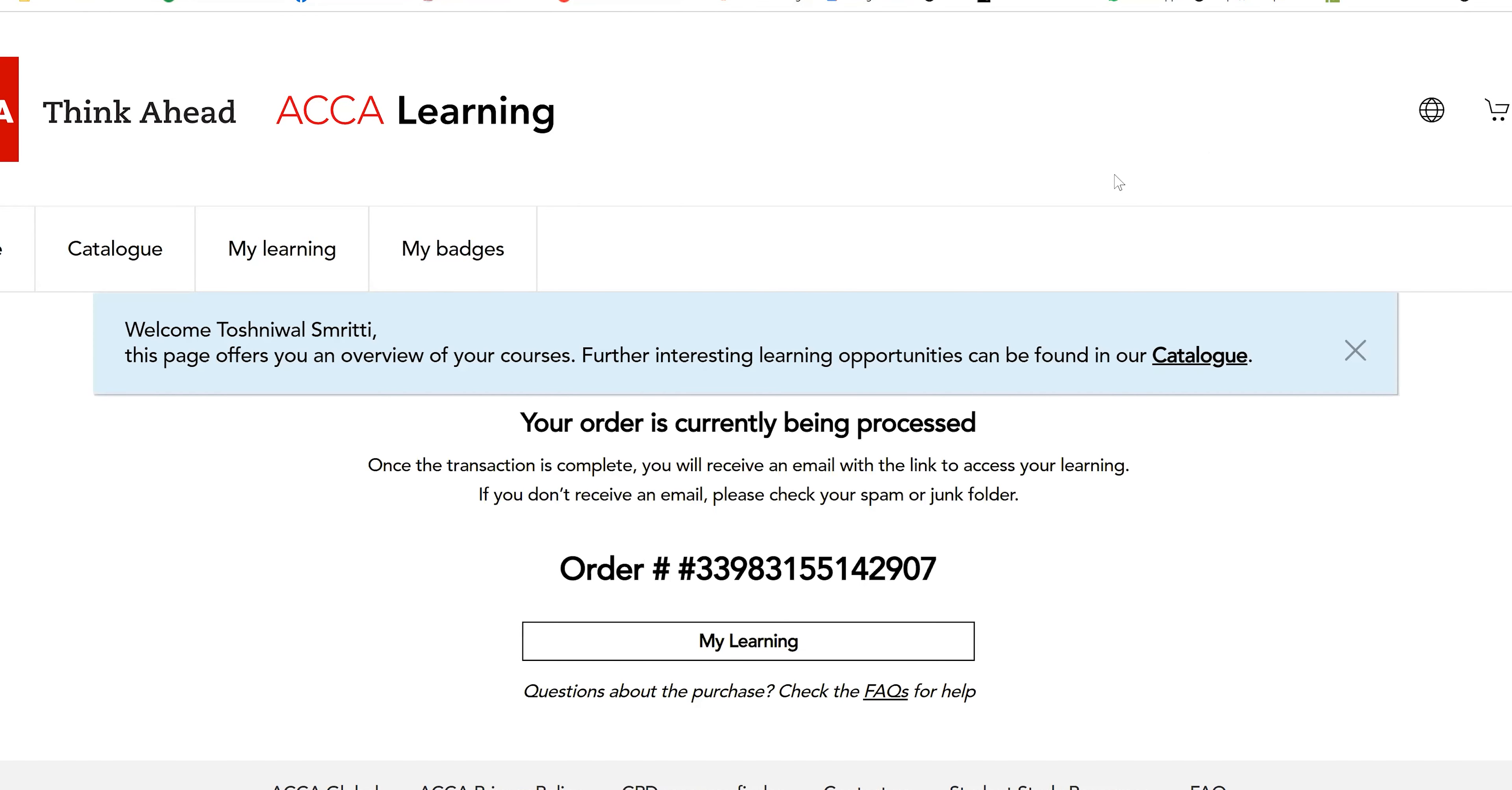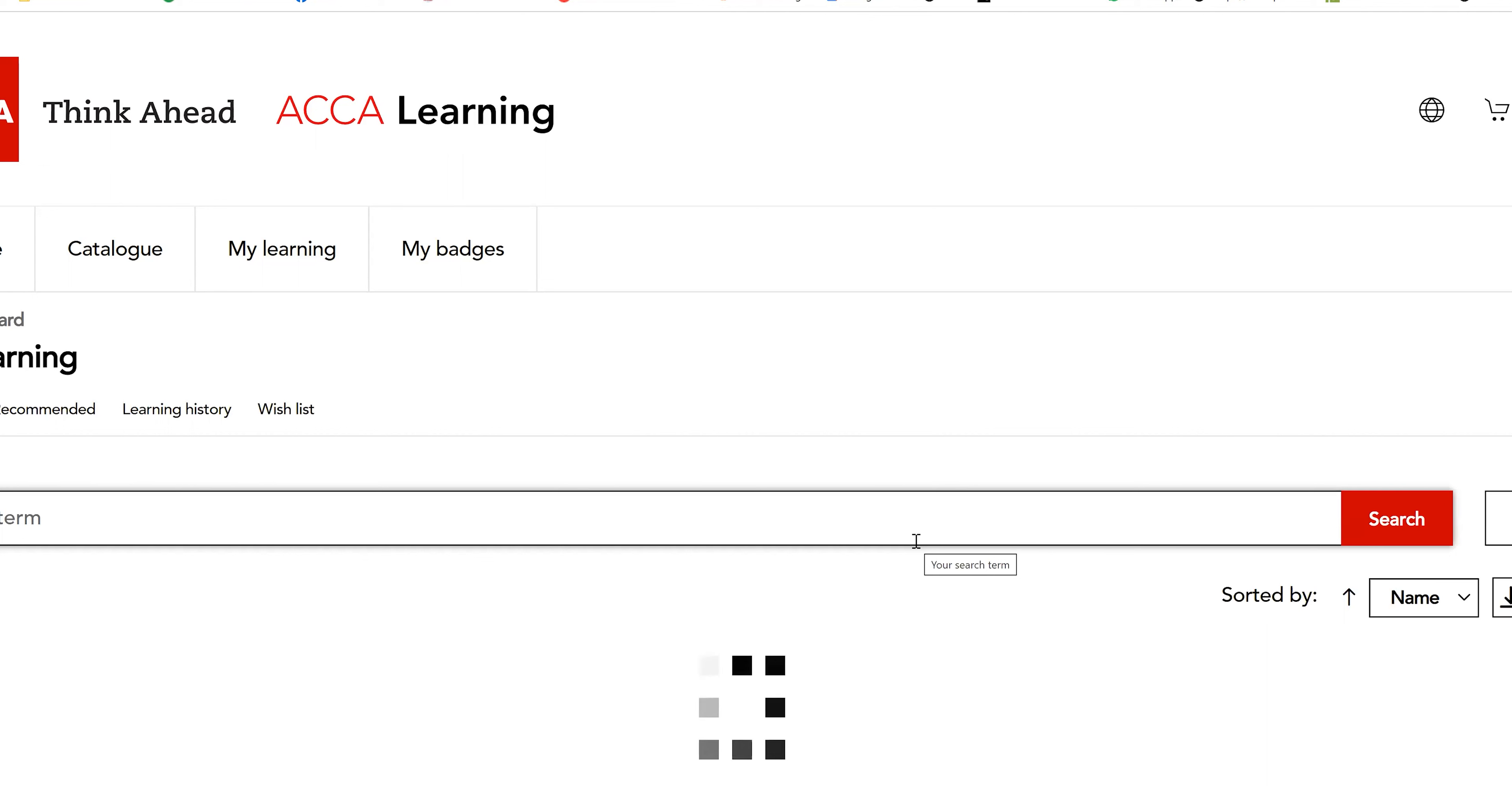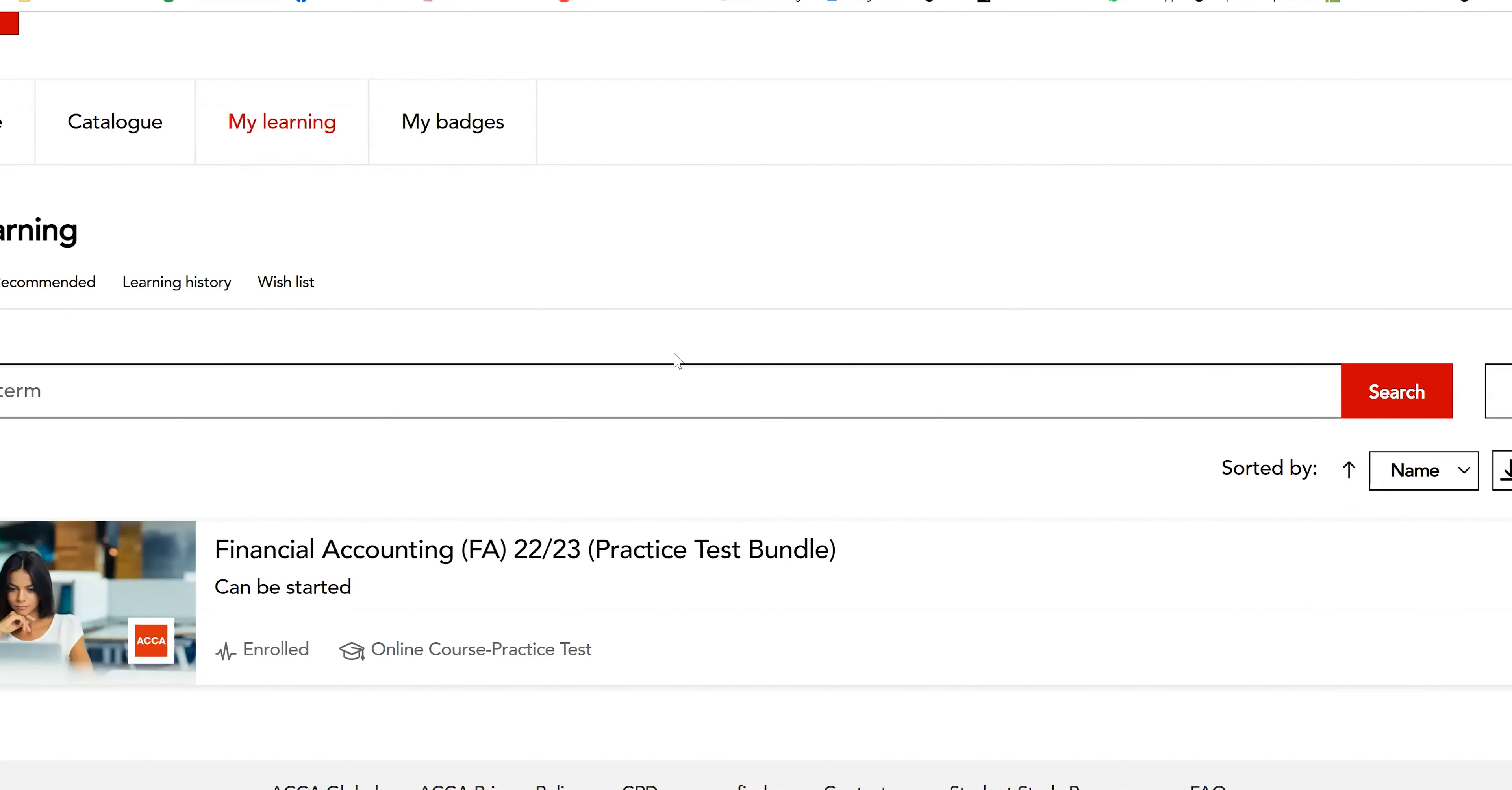I can directly go towards my learning. What you guys need to do is just refresh here and you'll get the access, the mock exam access, whichever you purchased, right in front of you. I guess it's not yet loaded, so let me just go back towards my learning once again so that it gets refreshed. And here you go, I've already enrolled into this.